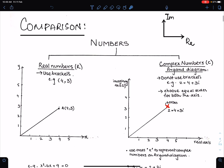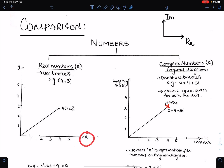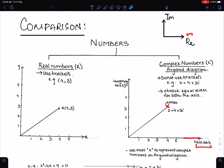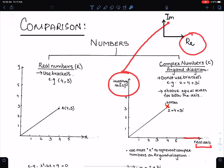Comparison between real numbers and complex numbers: in real numbers we label the horizontal axis with x and the vertical with y. Whereas in complex numbers we label the horizontal axis as the real axis — in short, Re — and the vertical axis as the imaginary axis — in short, Im.